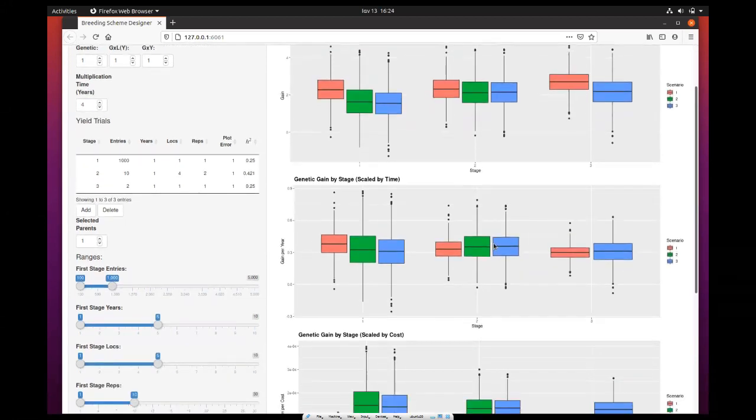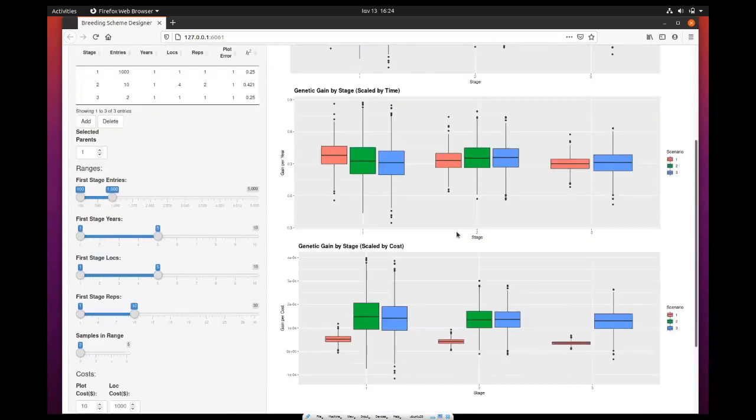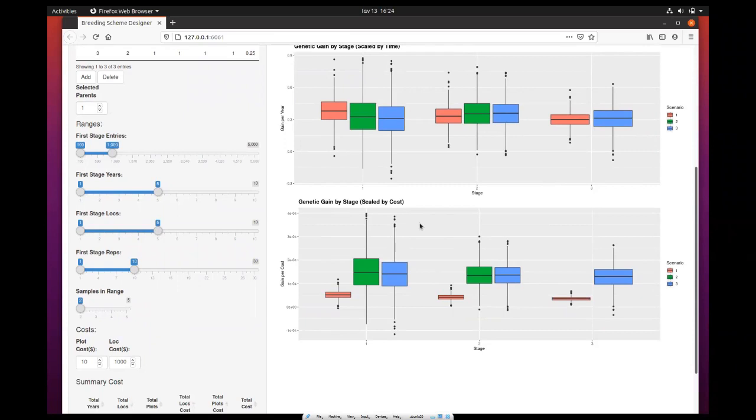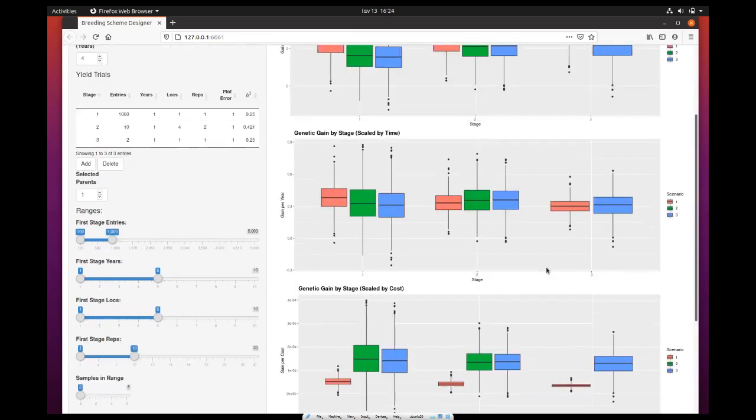Finally, we have a third chart that shows the genetic gain by stage scaled by cost. This shows which scenario is the most cost effective. Here you can see that although the first scenario produces higher gain and is more gain per year, it also has the lowest cost compared to the other two scenarios we've run before. This is pretty much the way you can do comparisons between those three different scenarios we've run.